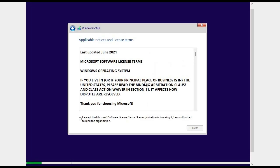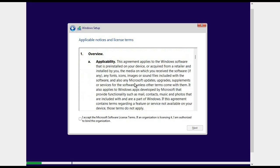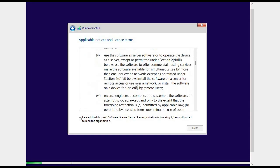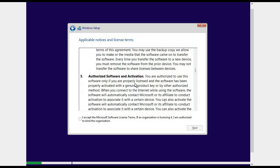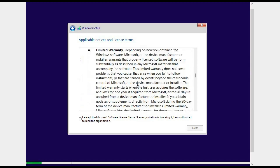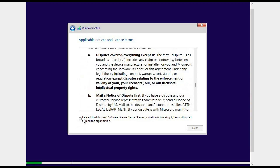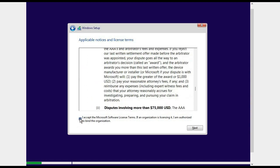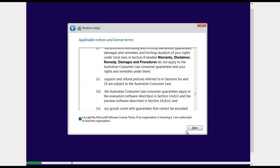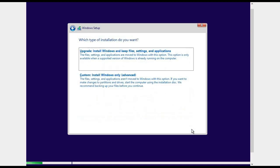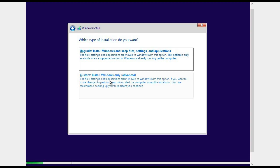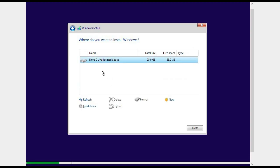It is asking for all the applicable notices and license terms and conditions. I will accept these, click on next. Here I will click on custom installation. You can see my one drive is here, 25 GB. Click on this and click on next.